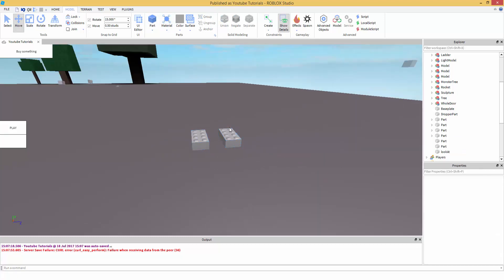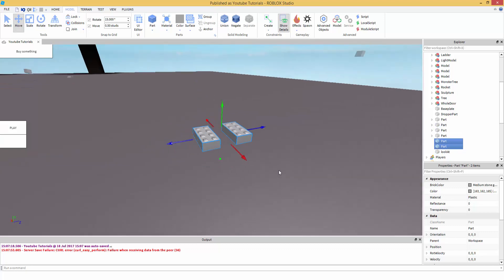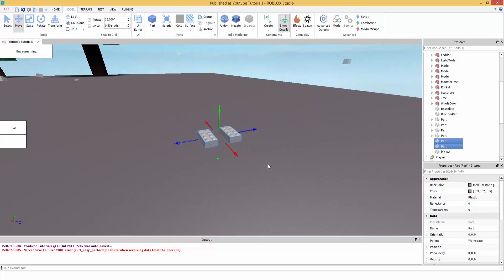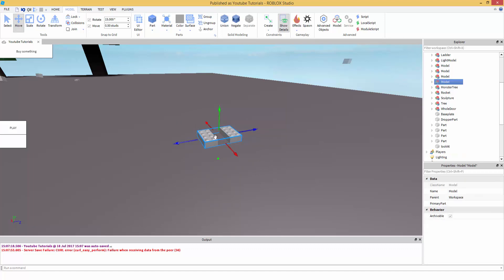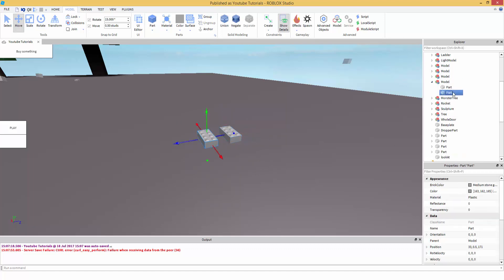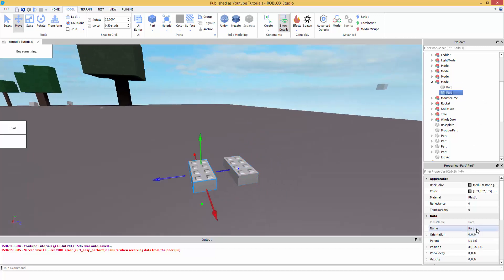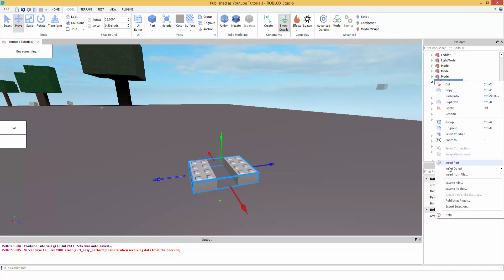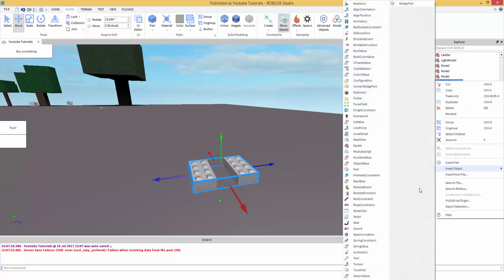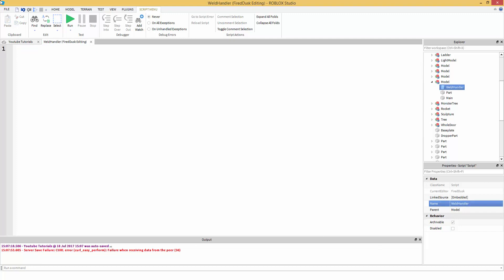Anyways, so we're going to make two parts. I'm going to teach you how to weld two parts together, and then I'm going to teach you how to weld more than two parts together. Now they are different. You have to script it a different way. So let's get started. Take your two parts, Control G which groups. As you can see, we have two parts. Decide which one's going to be your main part. My main part's going to be the left over here. So I'm going to rename that main. Now inside our model, insert object script. Name this weld handler.